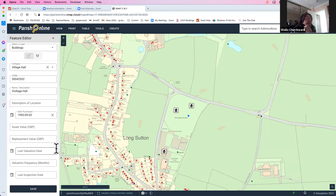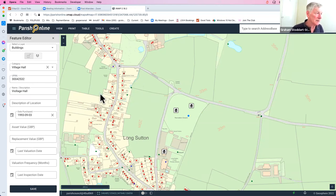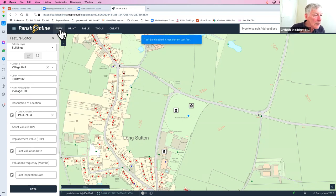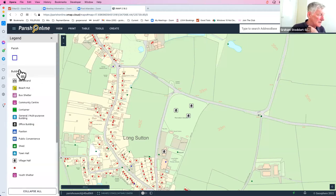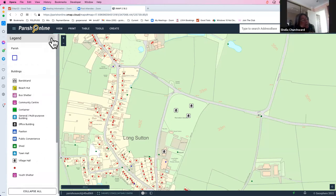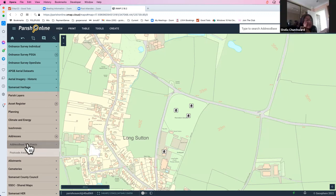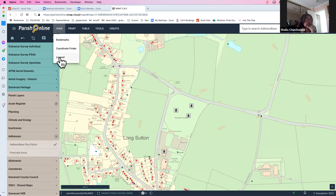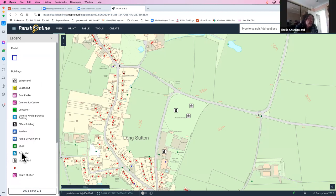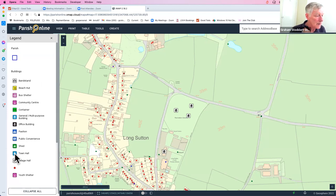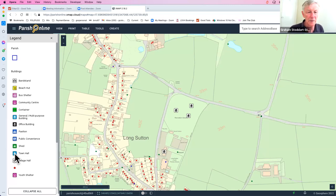A question arises about what blue dots mean in the address layer. Using View Legend explains the colour coding — in this case a blue dot indicates a town hall or commercial building, as opposed to a standard residential property marker. A participant reports seeing a blue dot instead of a village hall icon in their asset register; we agree to follow up on that after the session.